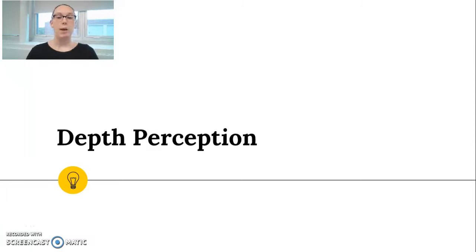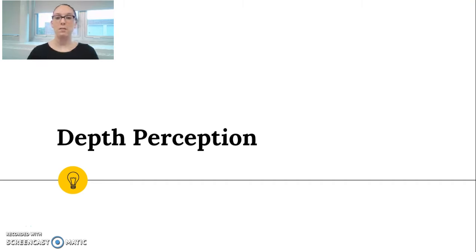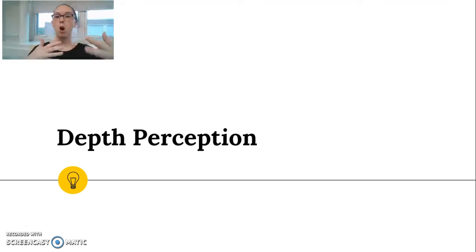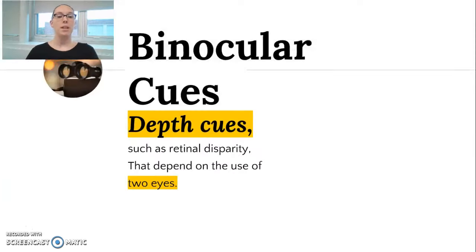You should have already learned about monocular depth cues, but in this presentation we're going to start learning about binocular depth cues. Depth perception is about figuring out the location of objects in relation to ourselves — how close or far things are from where we are. One of the major ways we're able to do that is through the use of what we call binocular cues.